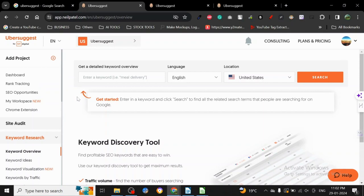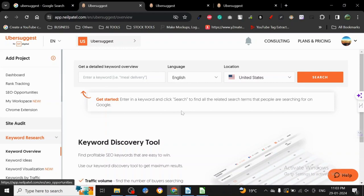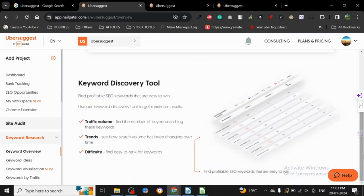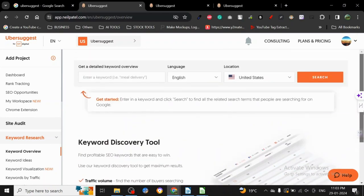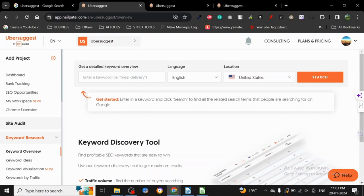We have already discussed one tool associated with it, that is Answer the Public, and this is Ubersuggest, the data that they basically carry. The basic dashboard is very simple to use and you can get a lot of things here. You can do I think three searches for free.